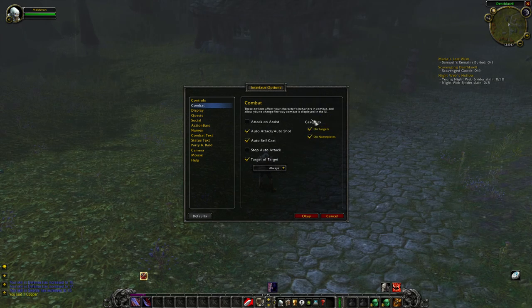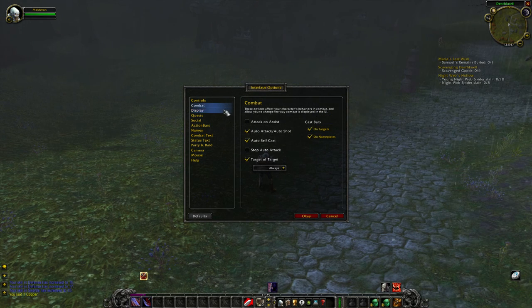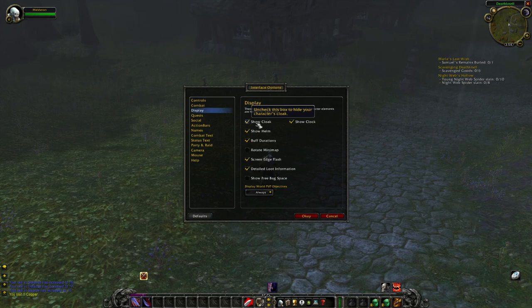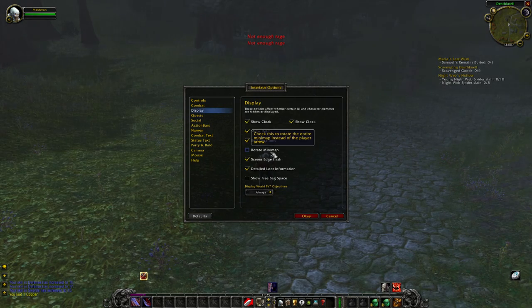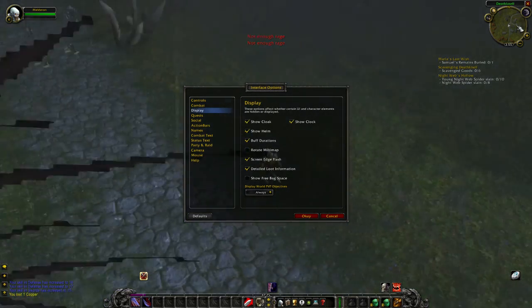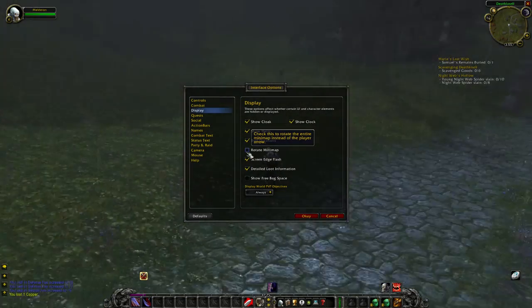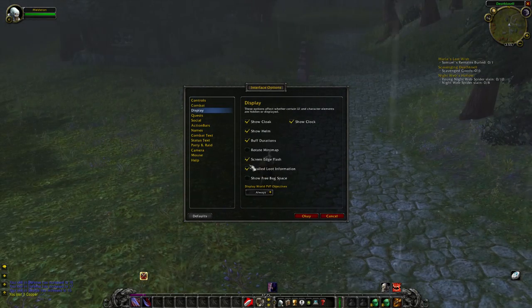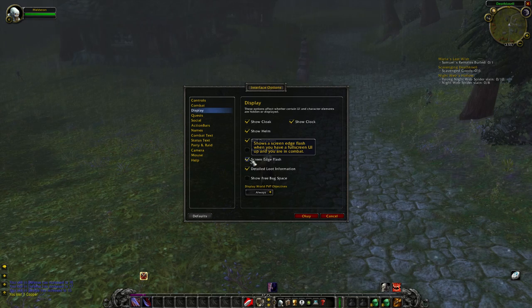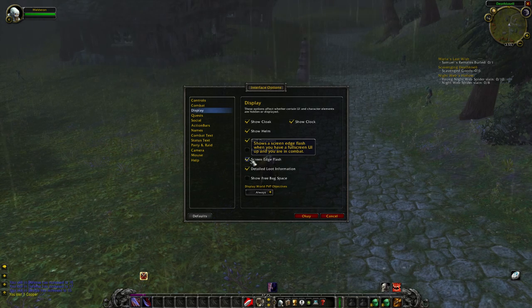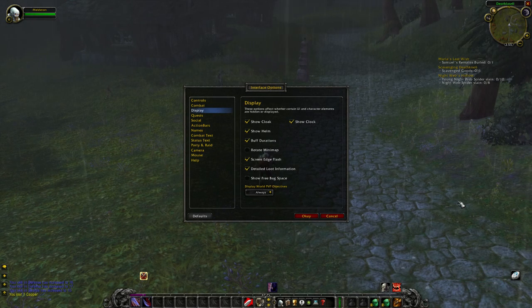I like seeing cast bars — this is not an option in vanilla, but basically it allows you to see enemy casters and what they're casting so you can interrupt them. Display: show cloak, show helmet, show buff durations up here — I don't have a buff on right now, we'll go over buffs in a second. Rotate mini-map — I don't like this because I like seeing my mini-map stay stagnant while I'm moving my character. If I click this, the mini-map rotates with me. Personally I prefer the non-rotating version.